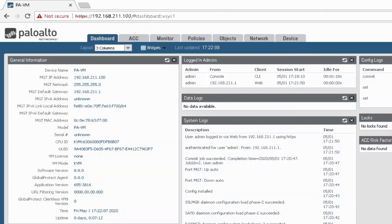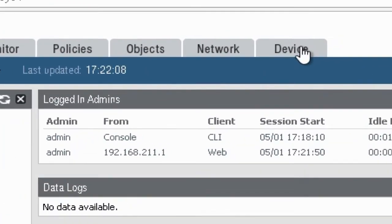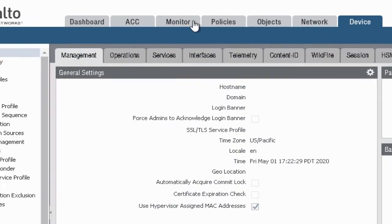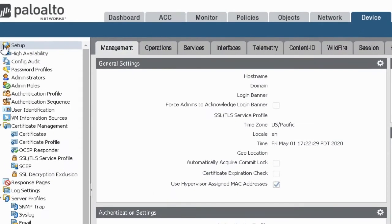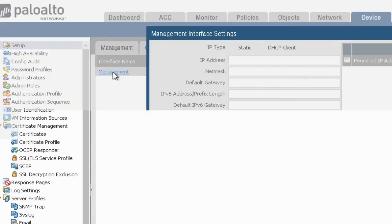So once you logged in, go to device tab. In device tab, go to interface tab under setup option. Now click on management interface under interface. A new dialog box will be open.